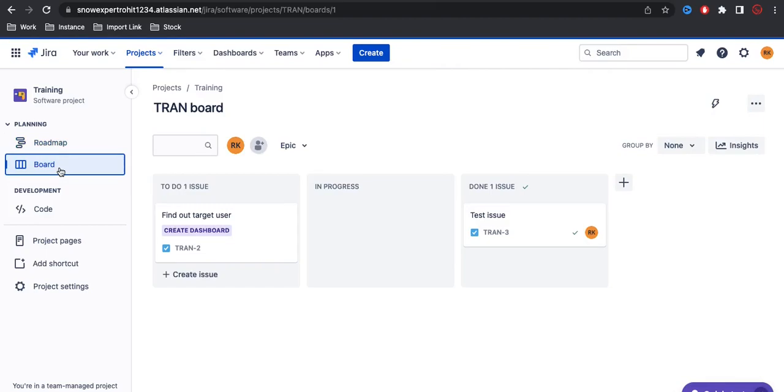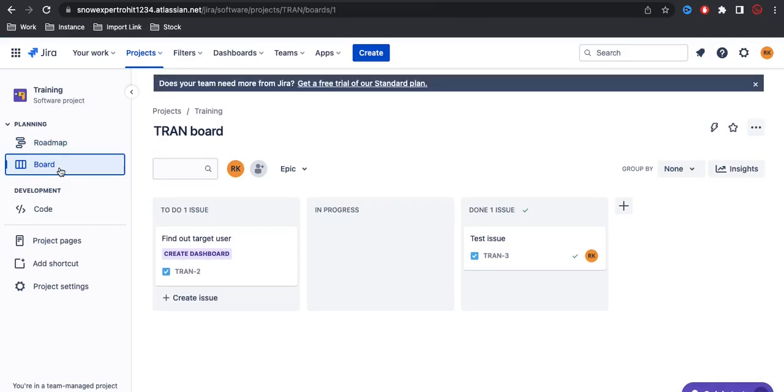This is the Jira board overview. If you have any questions, let me know in the comment section. Thank you very much.